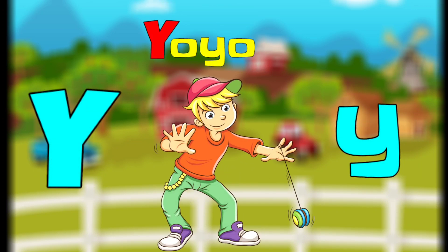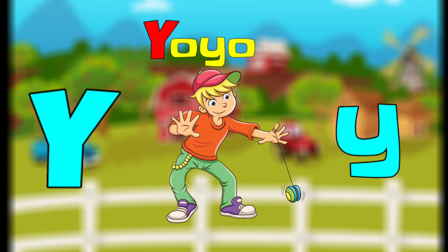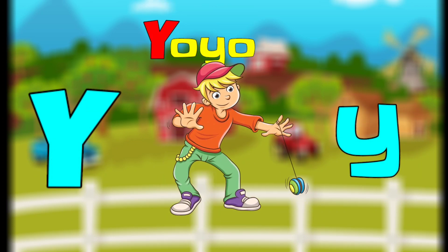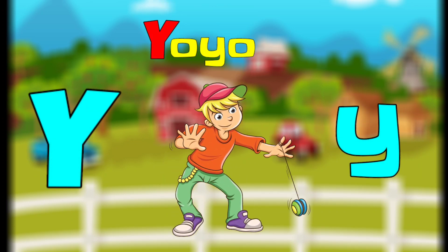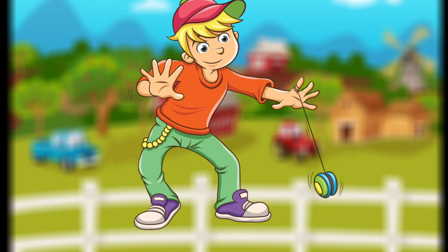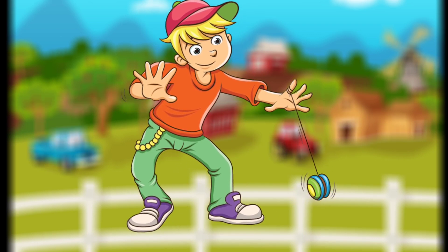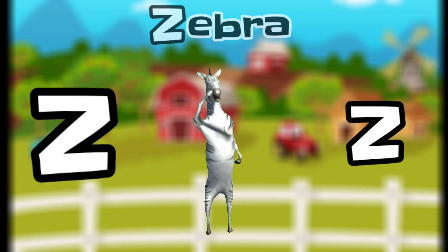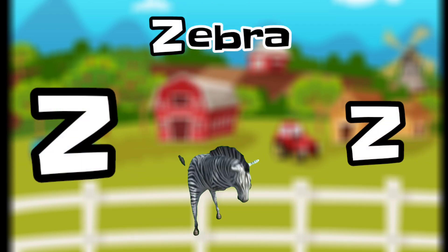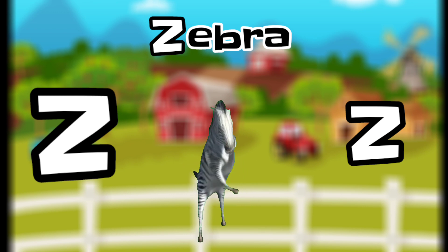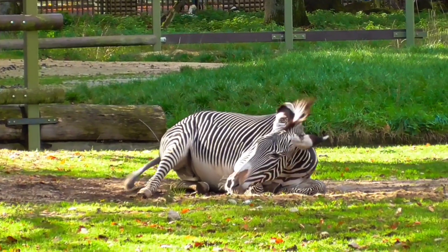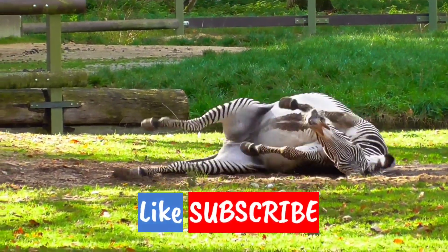Y is for Yo-yo. Y, Yo-yo. Y, Yo-yo. Y, Yo-yo. Z is for Zebra. Z, Zebra. Z, Zebra. Z, Zebra.